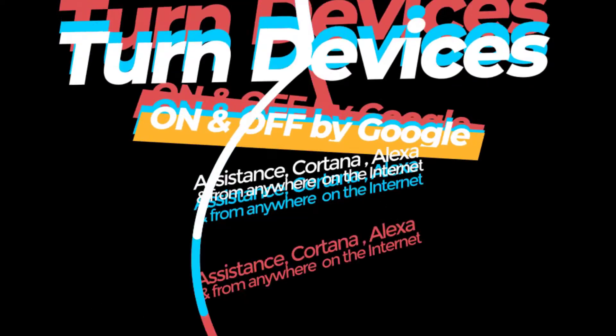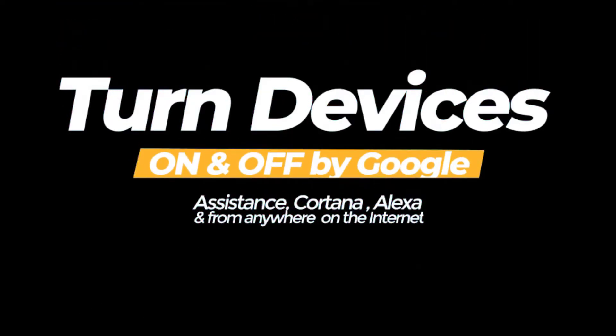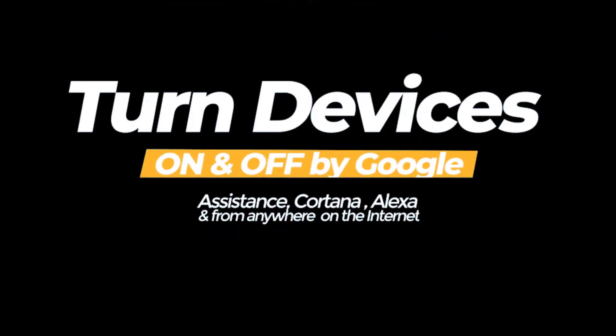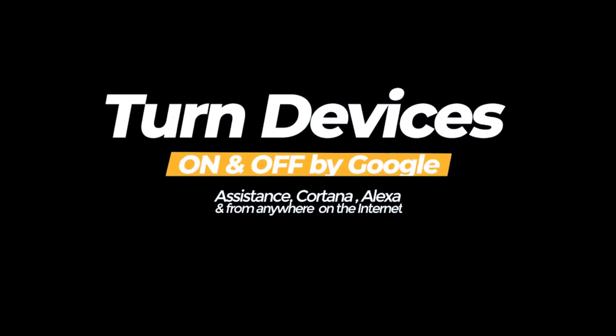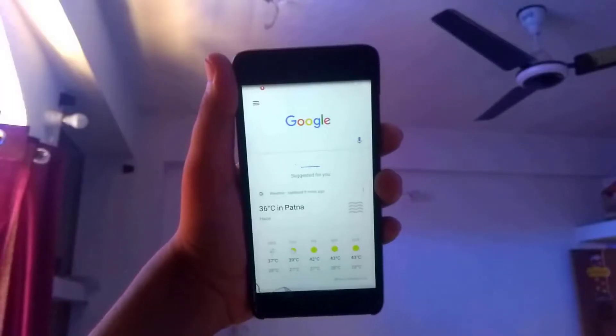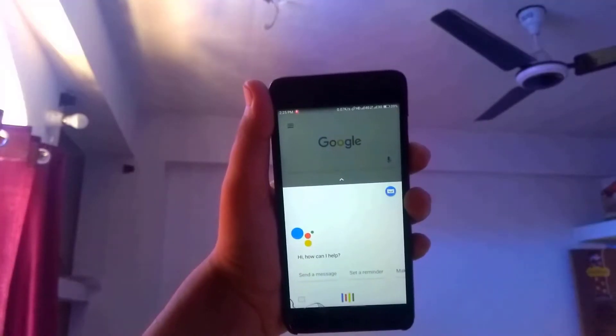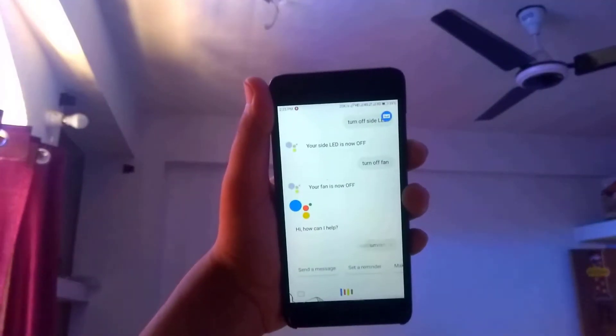Do you want to turn devices on and off by Google Assistants, Cortana, Alexa and from anywhere on the internet? Ok Google, turn on all devices.